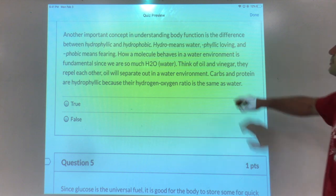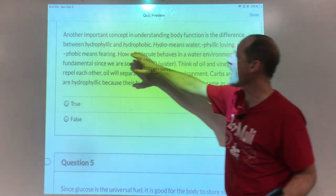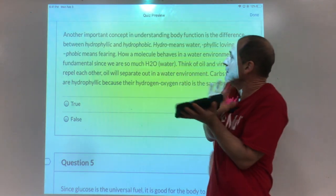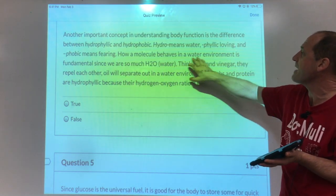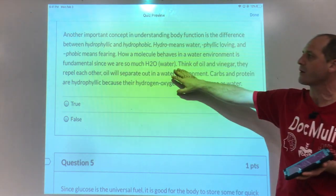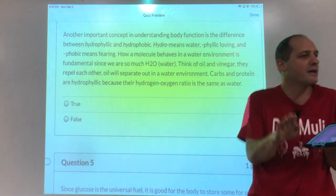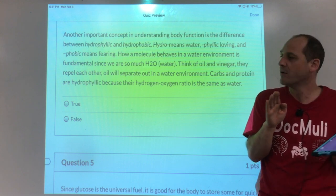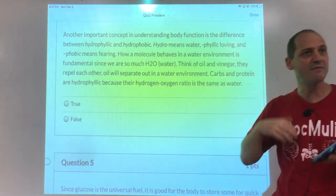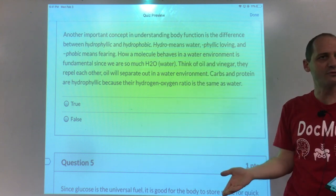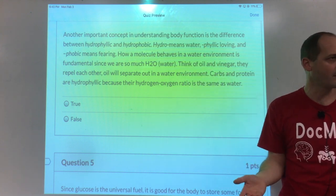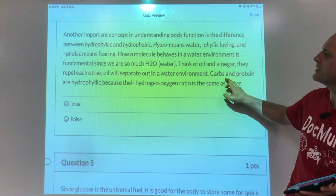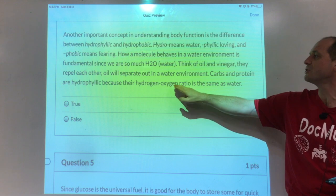Another important concept for understanding body function is the difference between hydrophilic and hydrophobic. Hydro means water, philic means loving, phobic means fearing. How a molecule behaves in a water environment is fundamental since we are so much water. A hydrophobic molecule is like oil — it separates out from salad dressing like oil and vinegar. Hydrophilic means it's like the vinegar itself, like sugar dissolving in water. The reason carbs and proteins are hydrophilic is because their hydrogen-oxygen ratio is the same as water. But when we look at fats, they're just carbon chains with two hydrogens — there is no oxygen. So that's a way different ratio, and that's why they separate out.